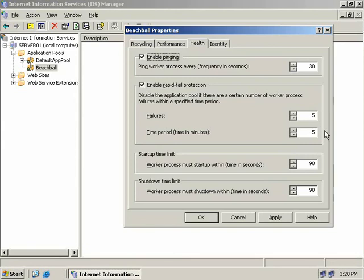Next we have Enable Rapid Fail Protection, which is turned on by default. This monitors failures in worker processes and if a process fails a certain number of times within a certain period — by default 5 failures within 5 minutes — IIS will shut down this application pool to protect the server, responding to all new requests with an HTTP 503 service unavailable error. When a worker process fails, IIS writes an event to the application log. Once the application pool is stopped and restarted, the failure count resets.